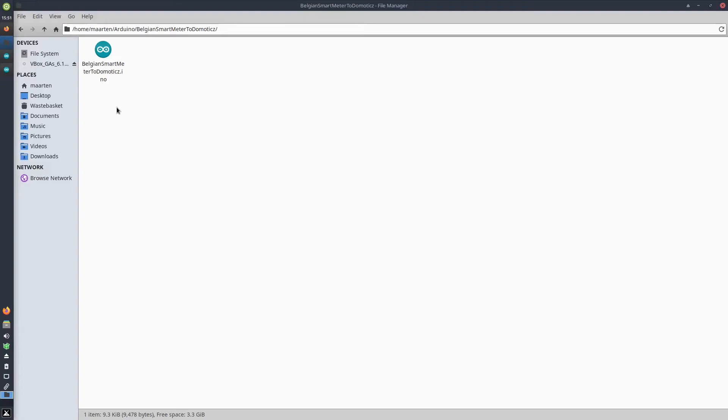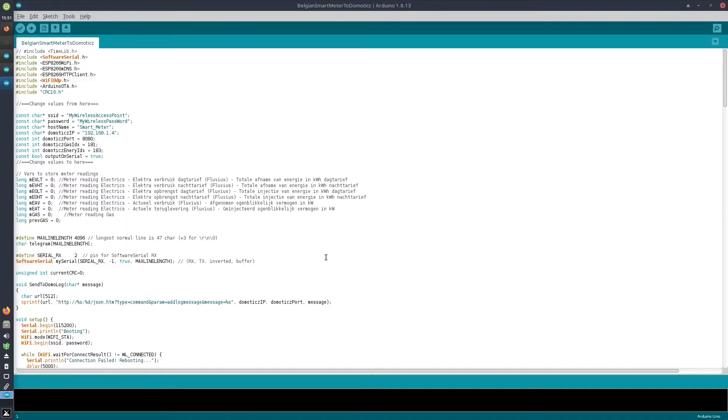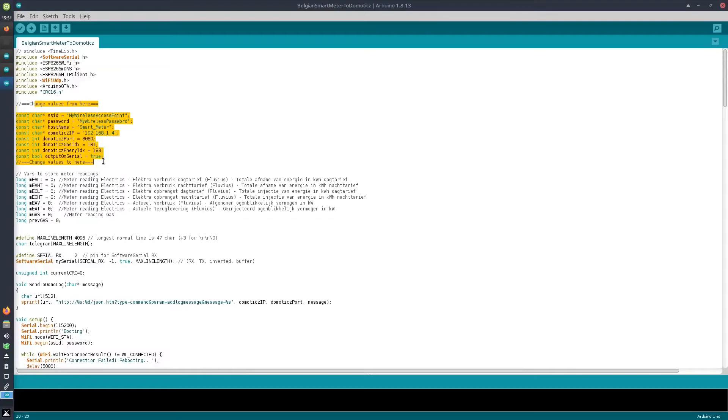Now when opening the sketch, I can easily modify it and change it to afterwards upload it to my Arduino.